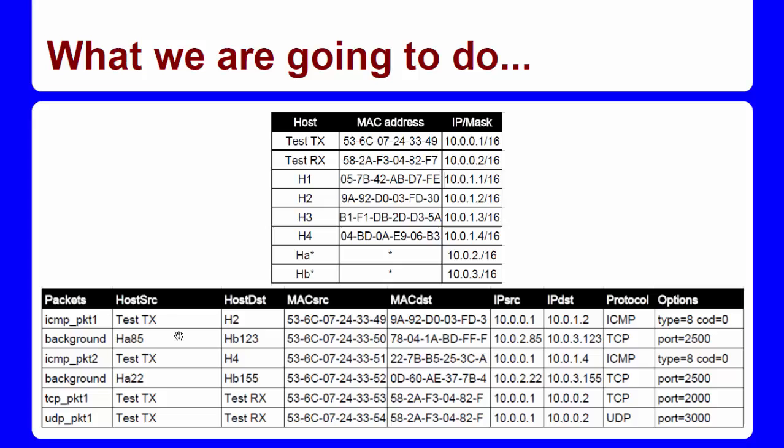I created background traffic packets using two pairs of hosts available as sources and destinations. So, the background traffic will be made from HA85 to HB123 and HA22 to HB155.